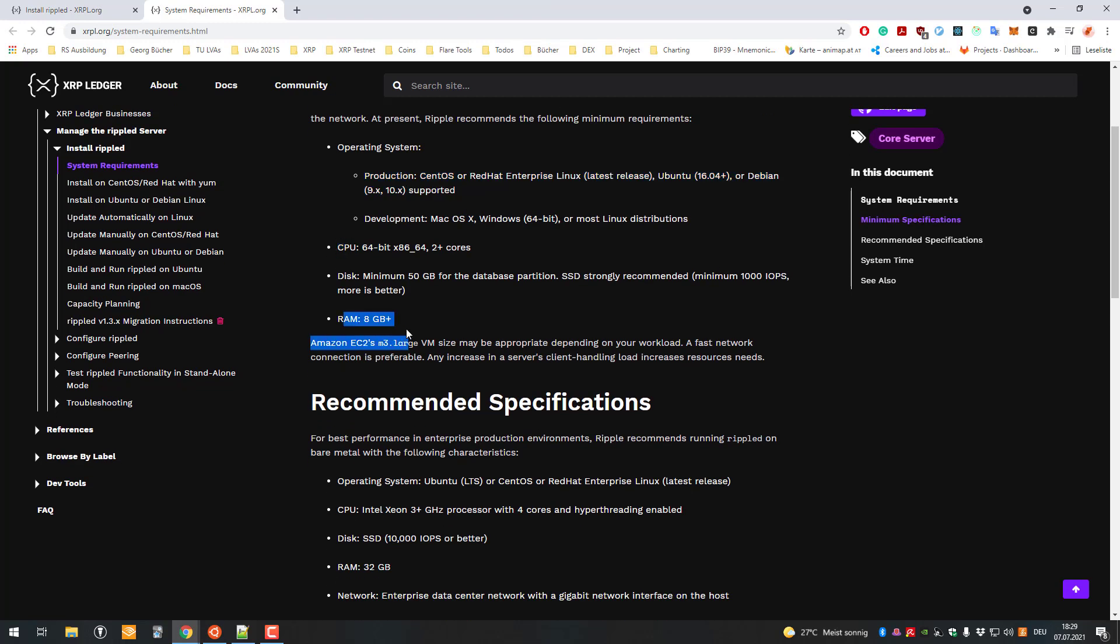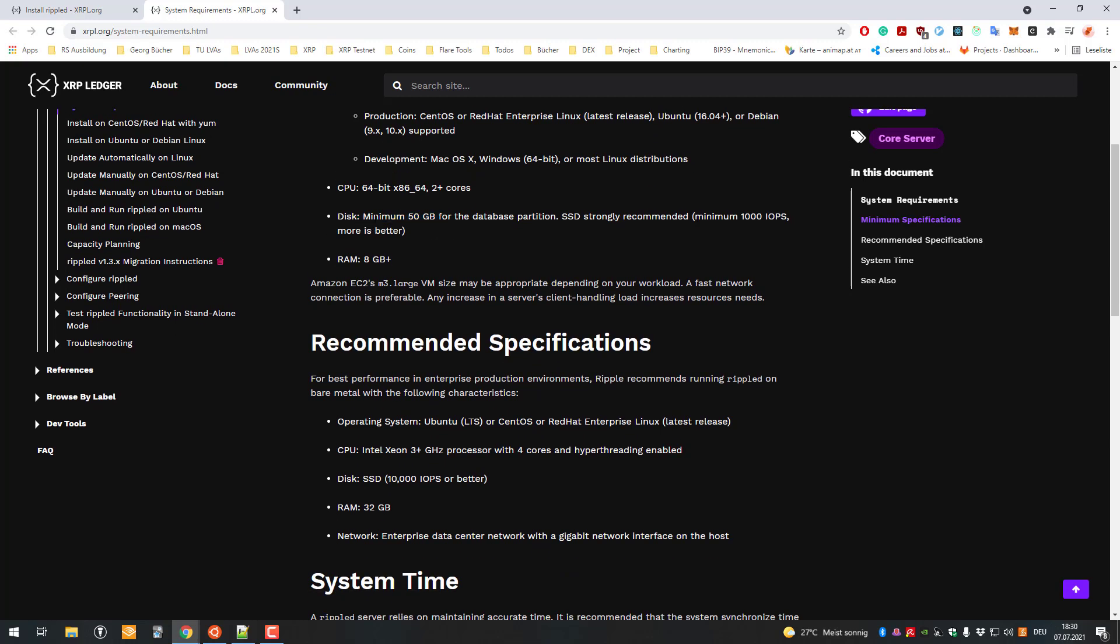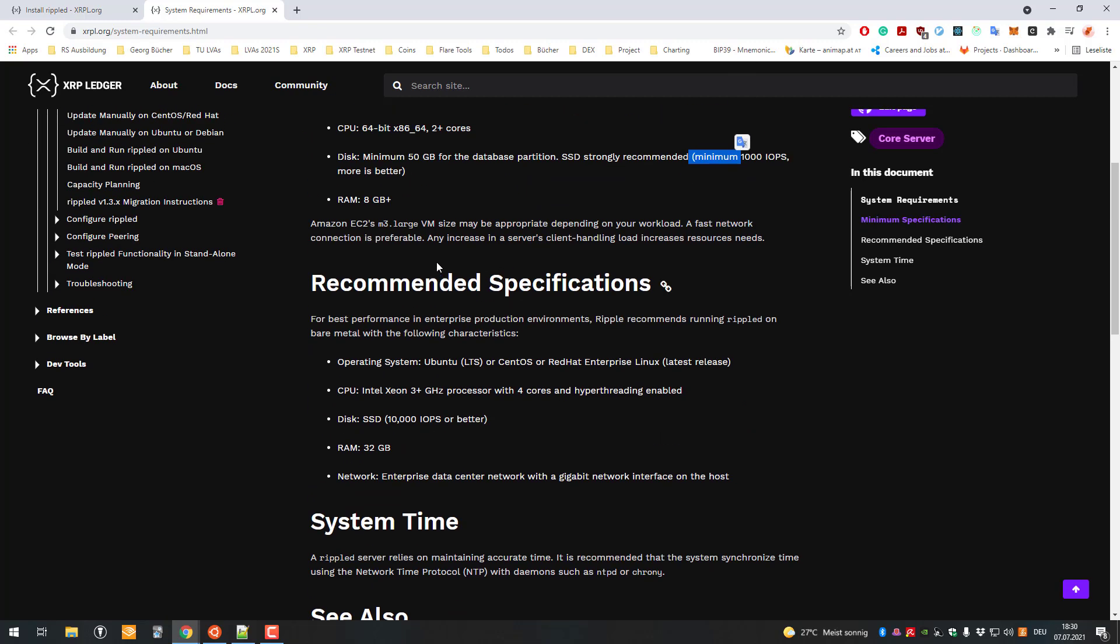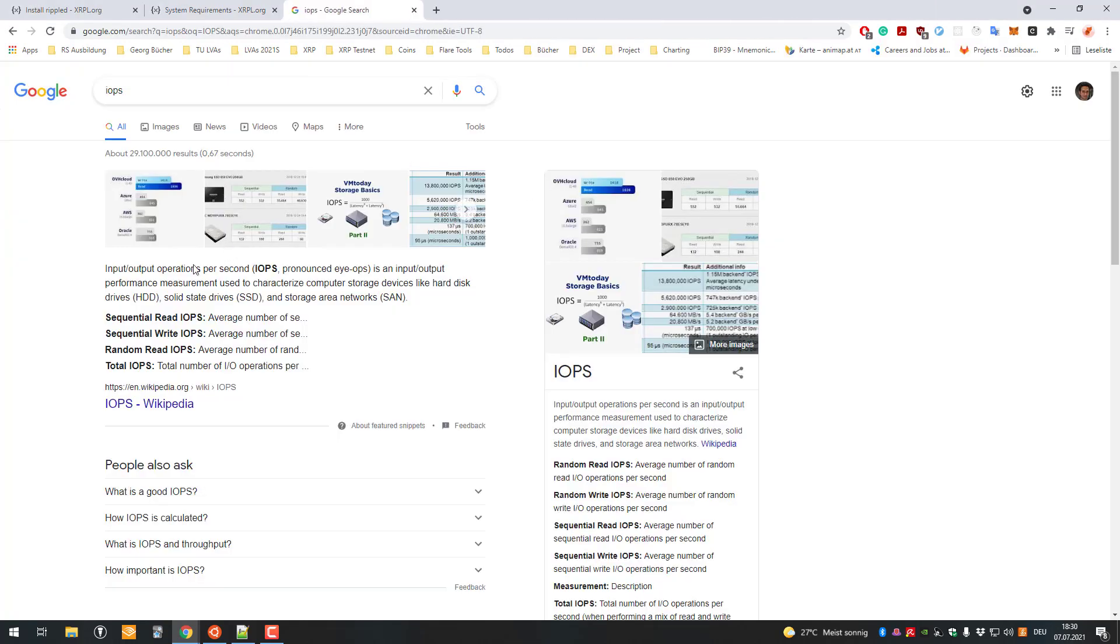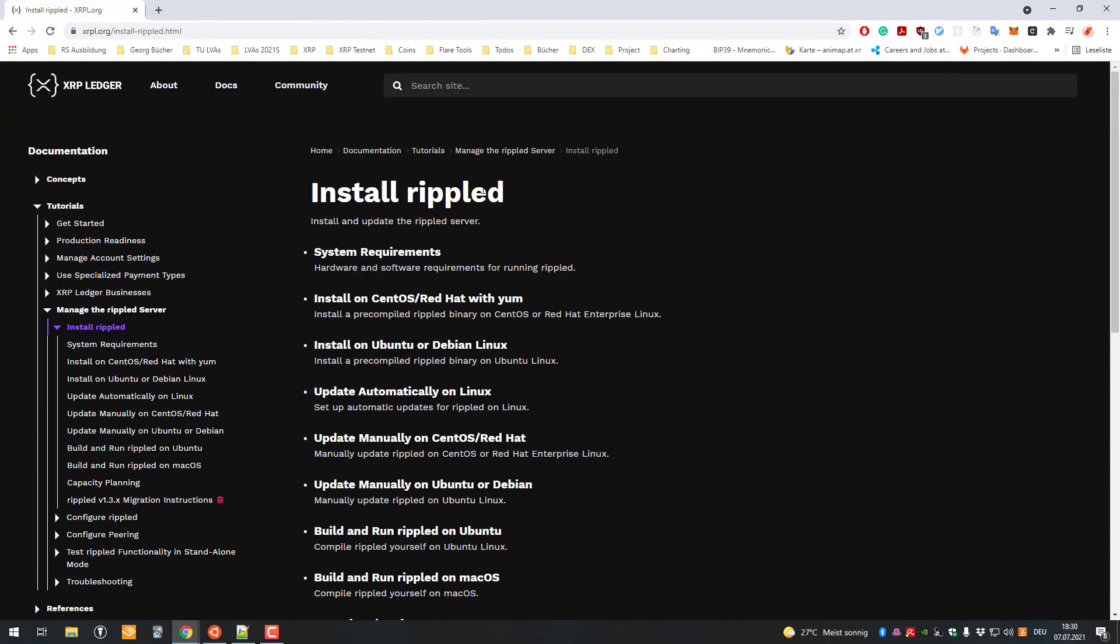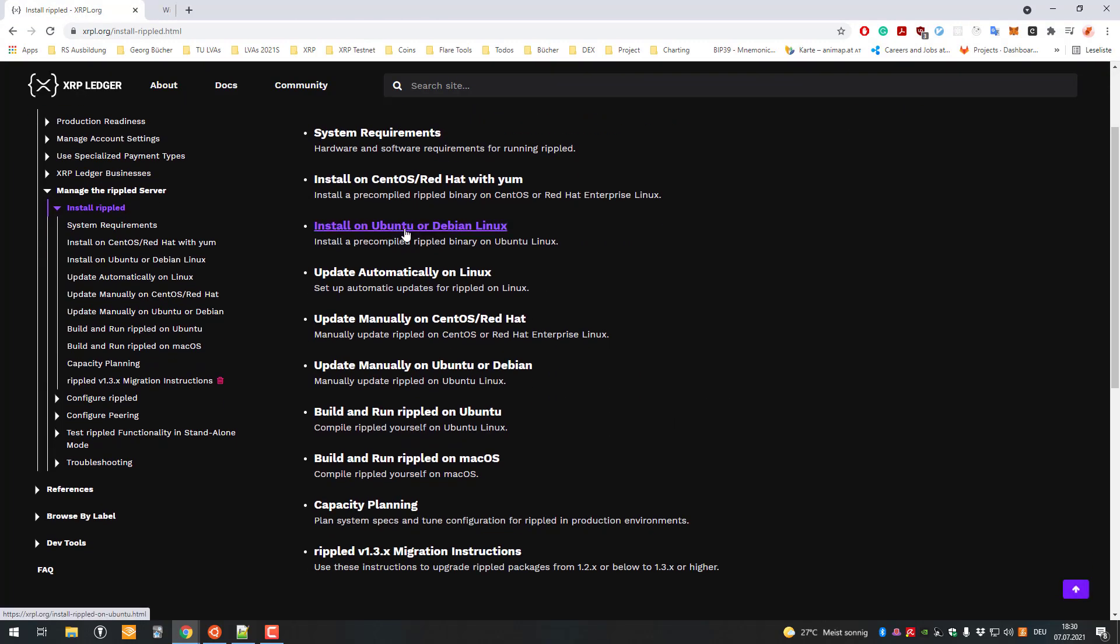Here you can see the hardware specs - at least 8 GB of RAM, you need a 64-bit x86 processor with at least two cores, and at least 50 gigabytes of storage. SSDs are always recommended with a high count of IOPS. IOPS is input output operations per second.